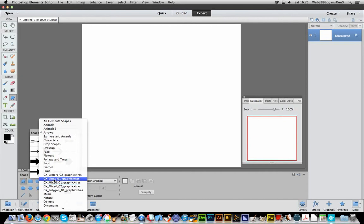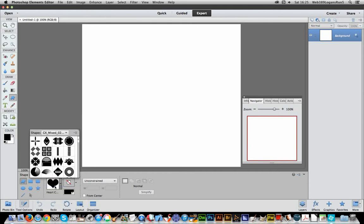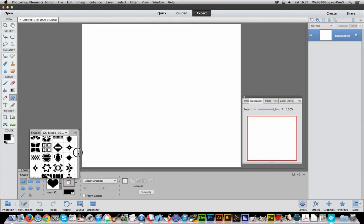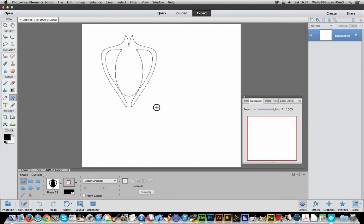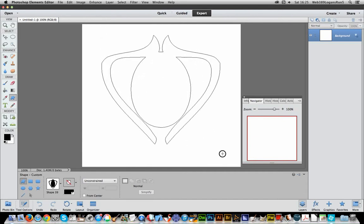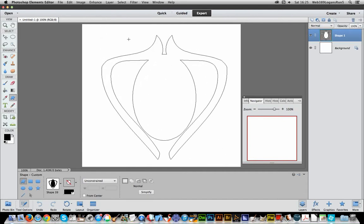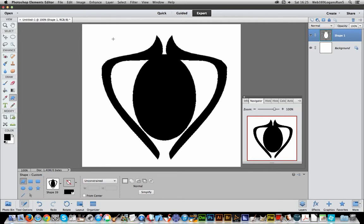So once you've got them there, you can of course select them, and I'm just going to select that one, and there they're selected. So of course then you can just quickly go over here and apply the Custom Shape.